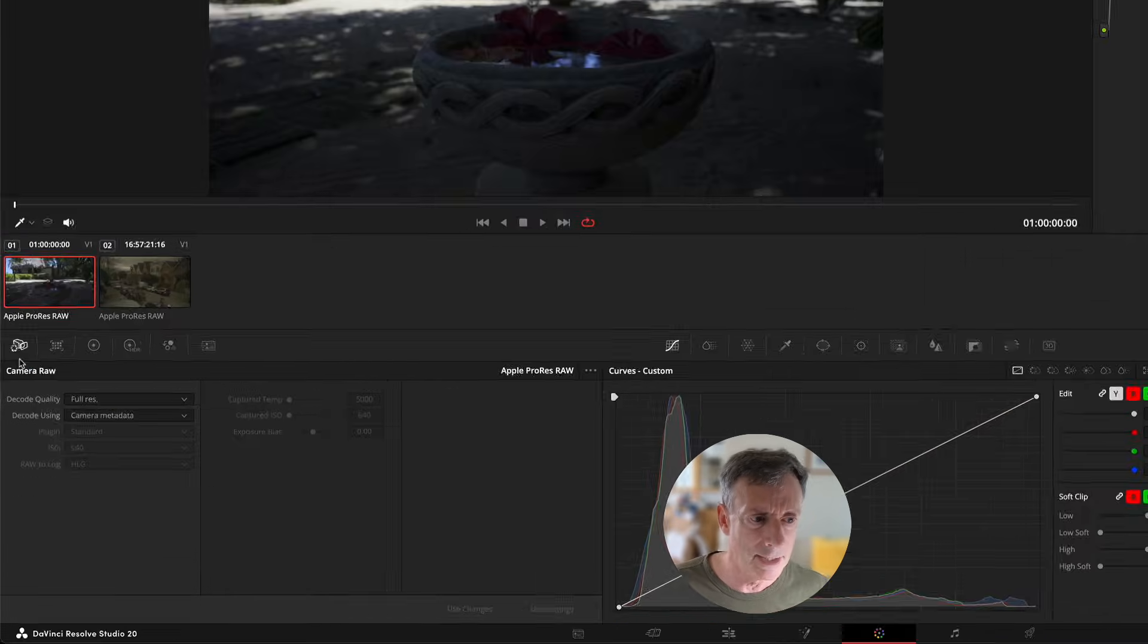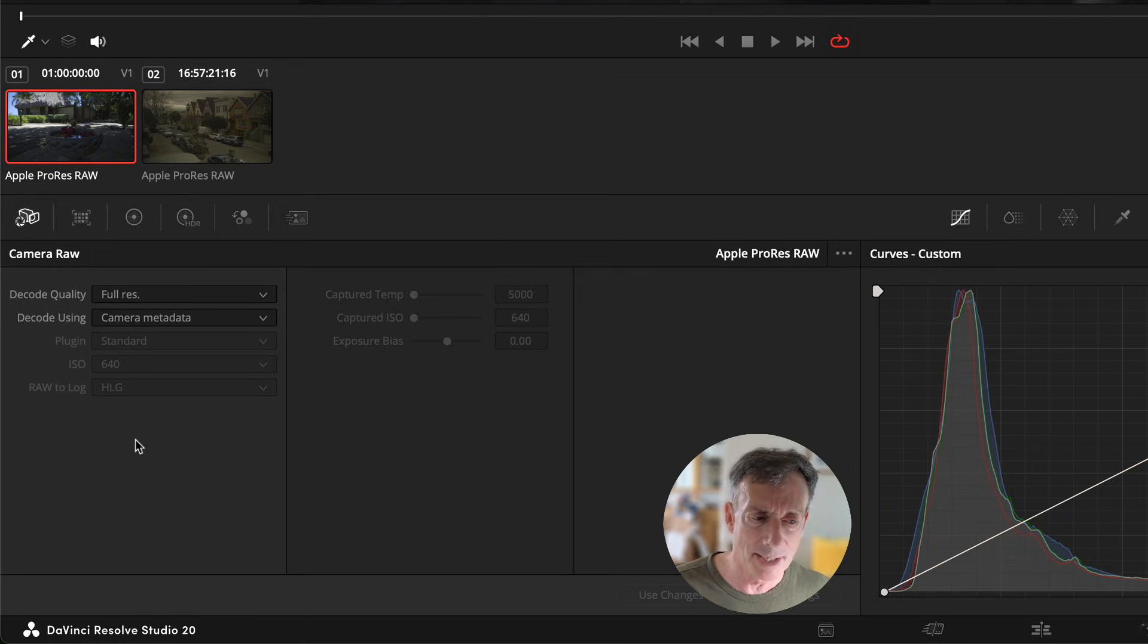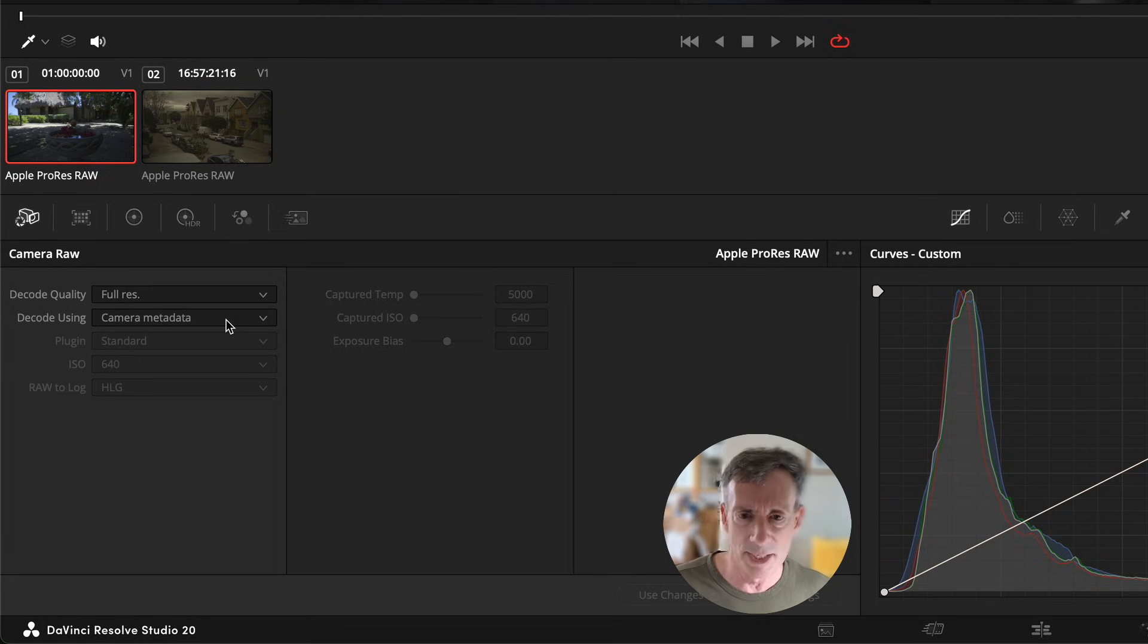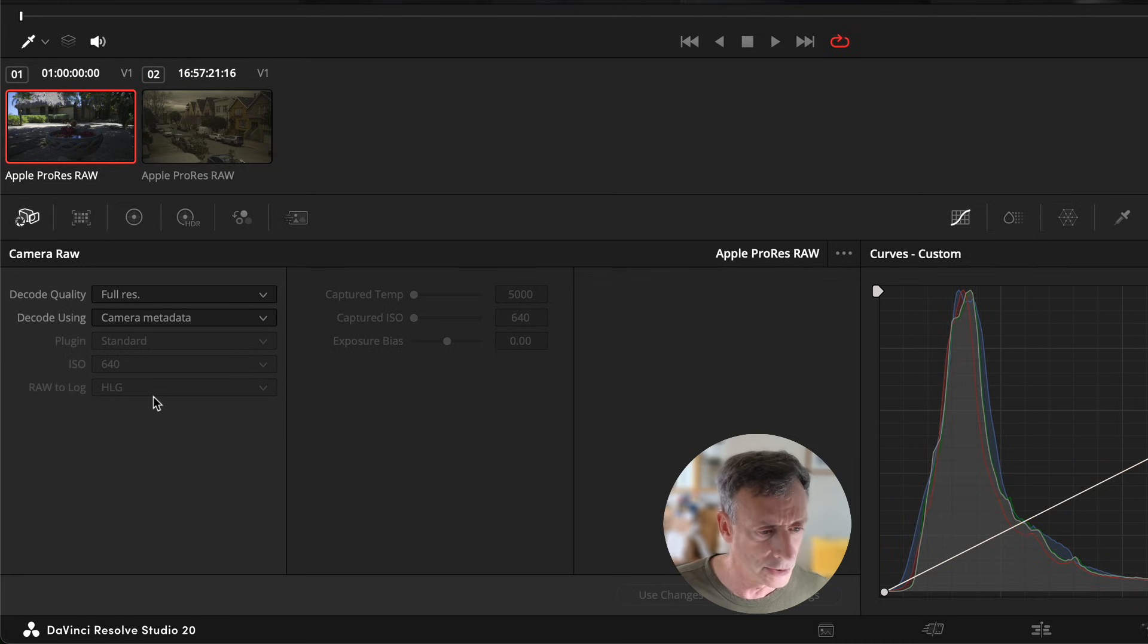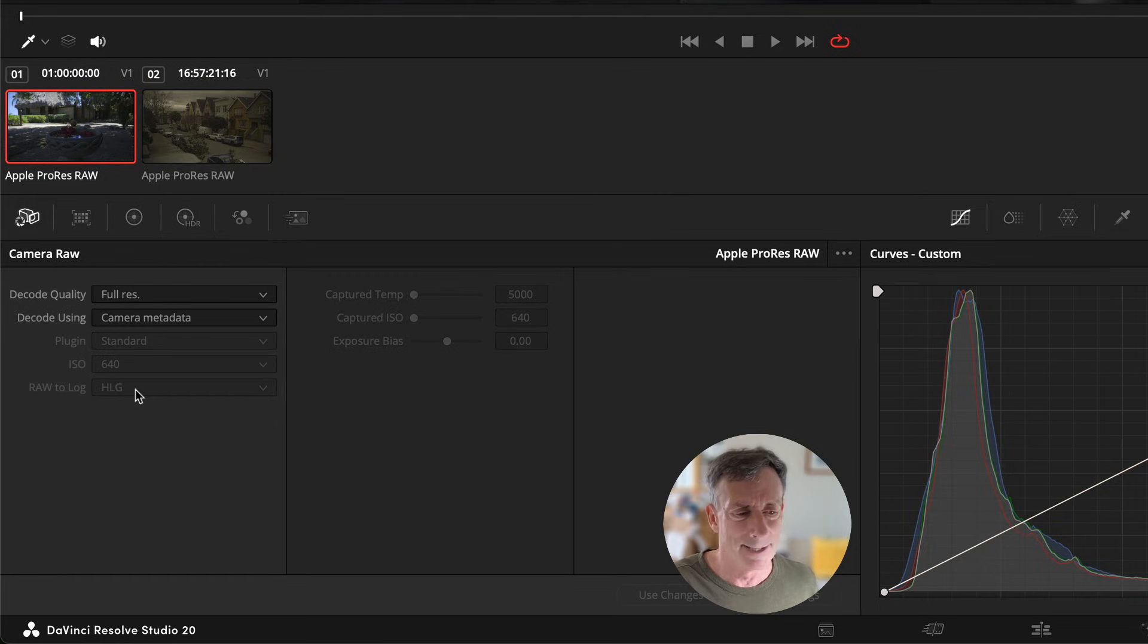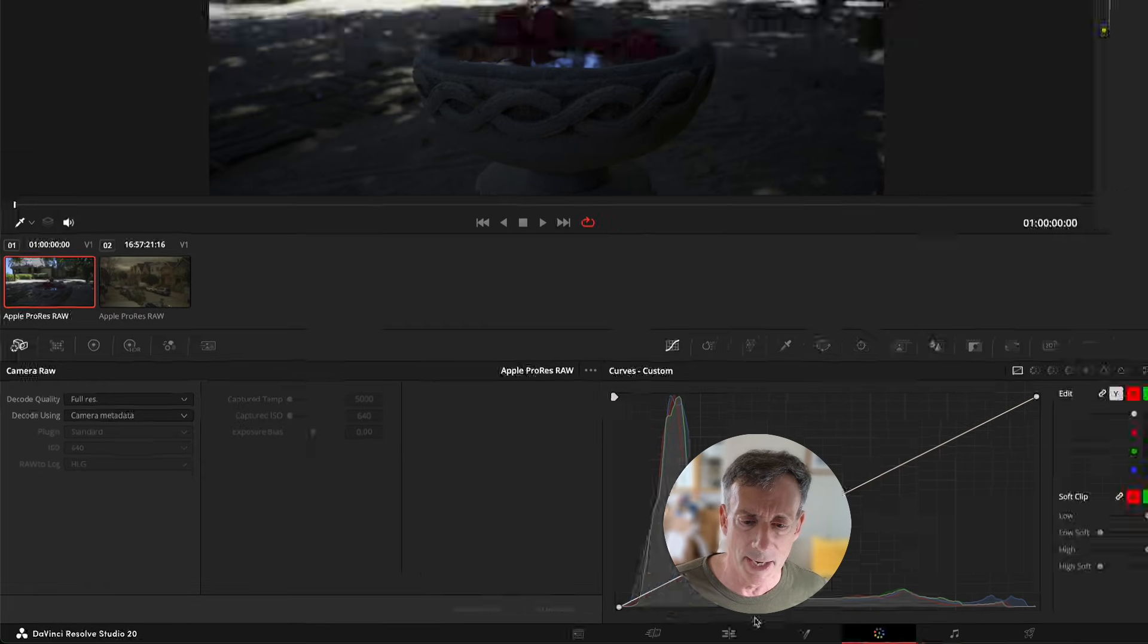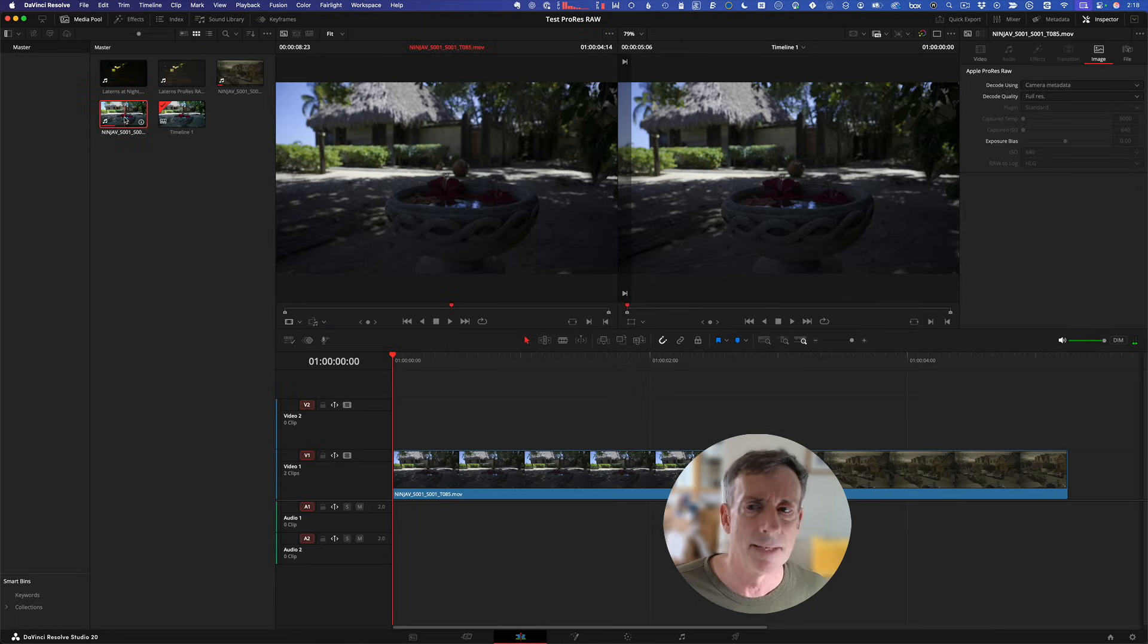Number two is the camera RAW palette. Whenever you want to override those settings in our project settings, you go to the camera RAW palette. You can see right now, decode is set to the camera metadata, which basically means I'm going to try to read it and figure it out for you. Much like in Final Cut Pro, we saw it automatically apply to conversion. And in fact, you can see there's a RAW to log conversion. It's used HLG, which is completely wrong. So the first thing you're going to want to do, you can do this for multiple clips, but you can't do it in the color page.